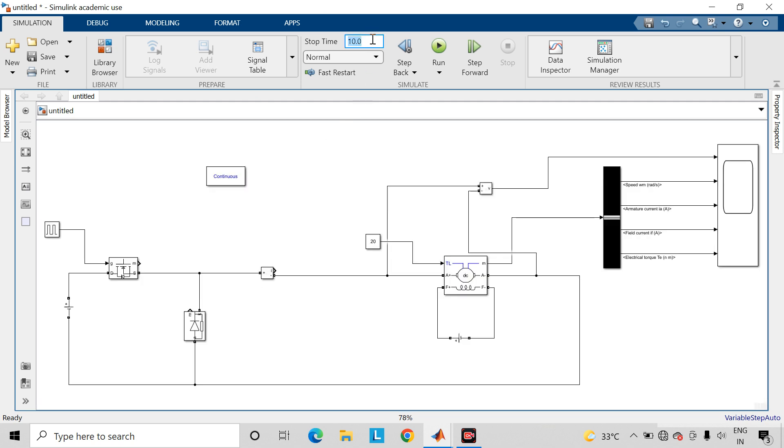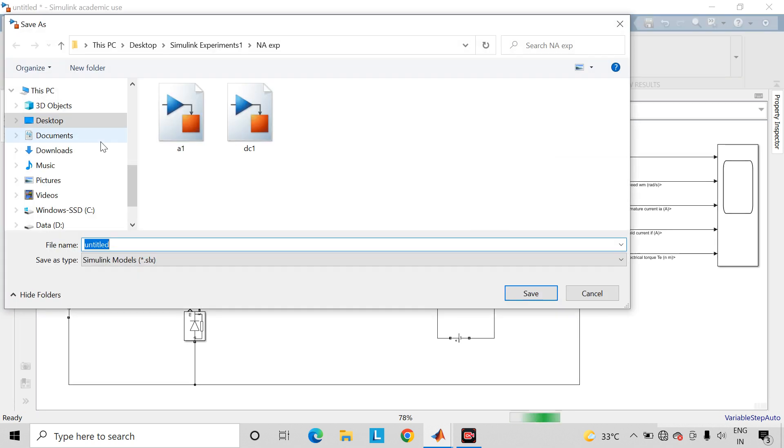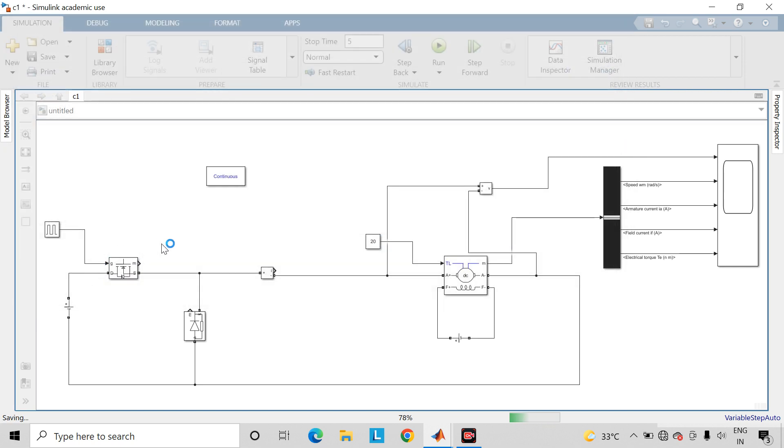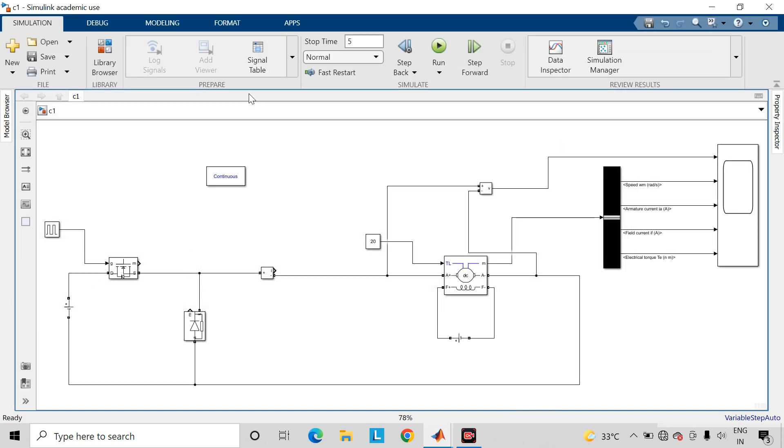Let us take the runtime as 5 seconds. Now save the file and run the simulation.